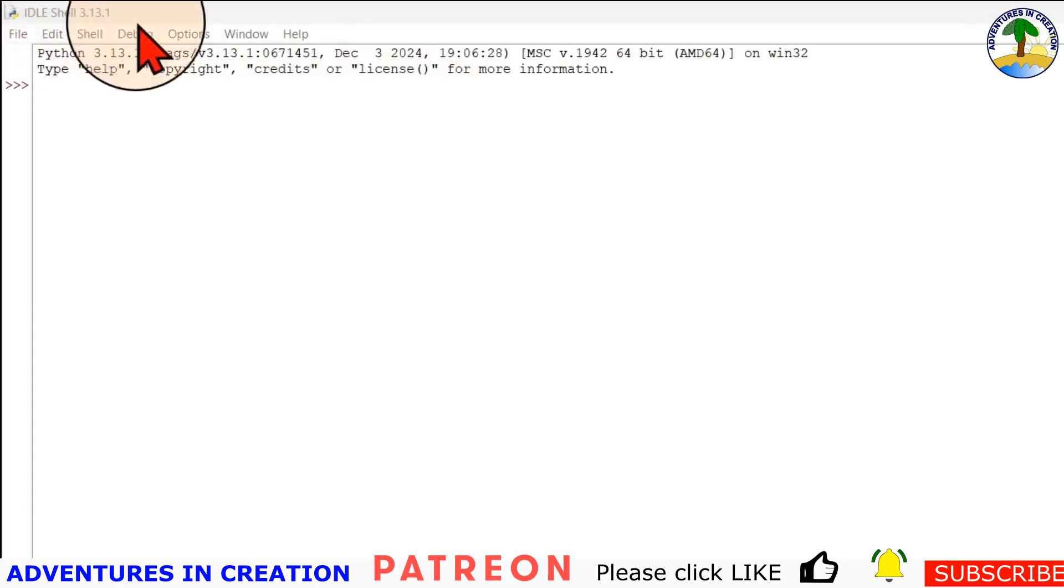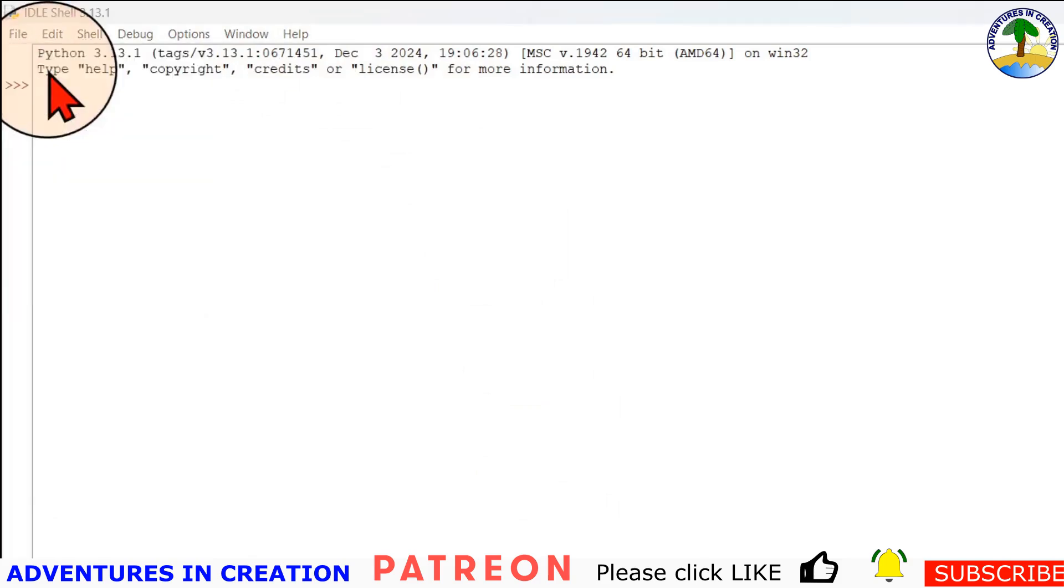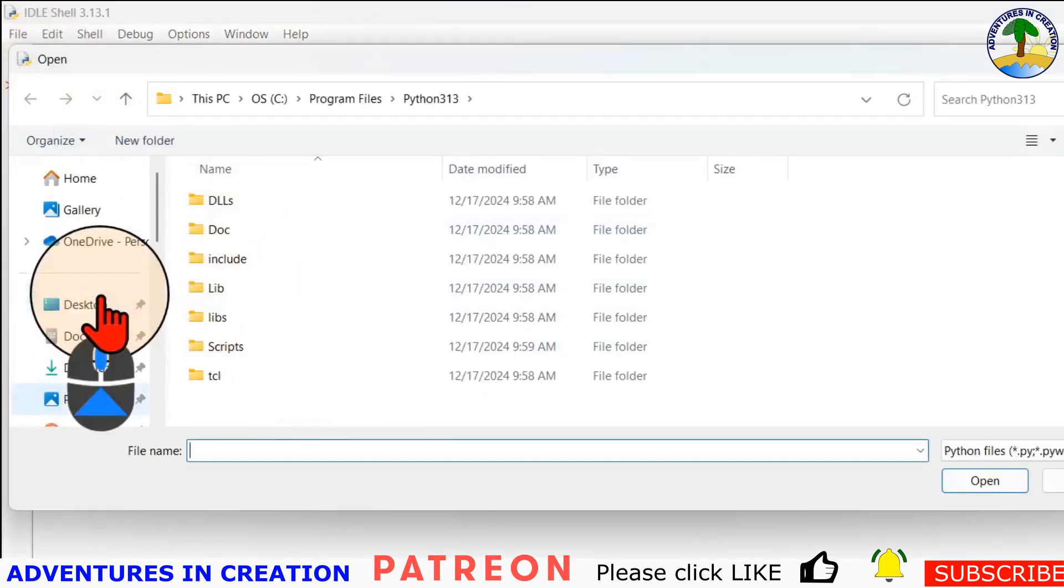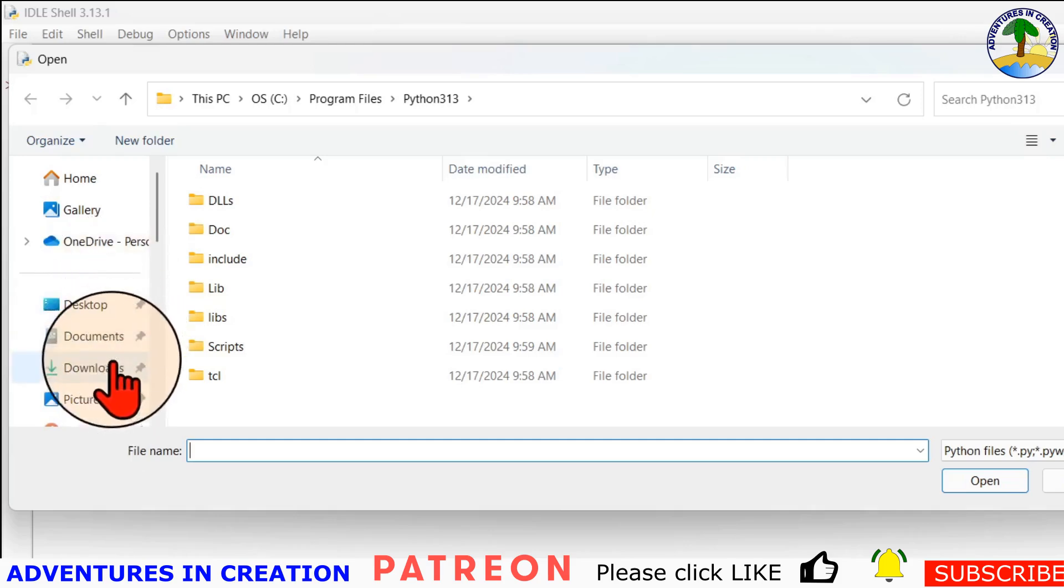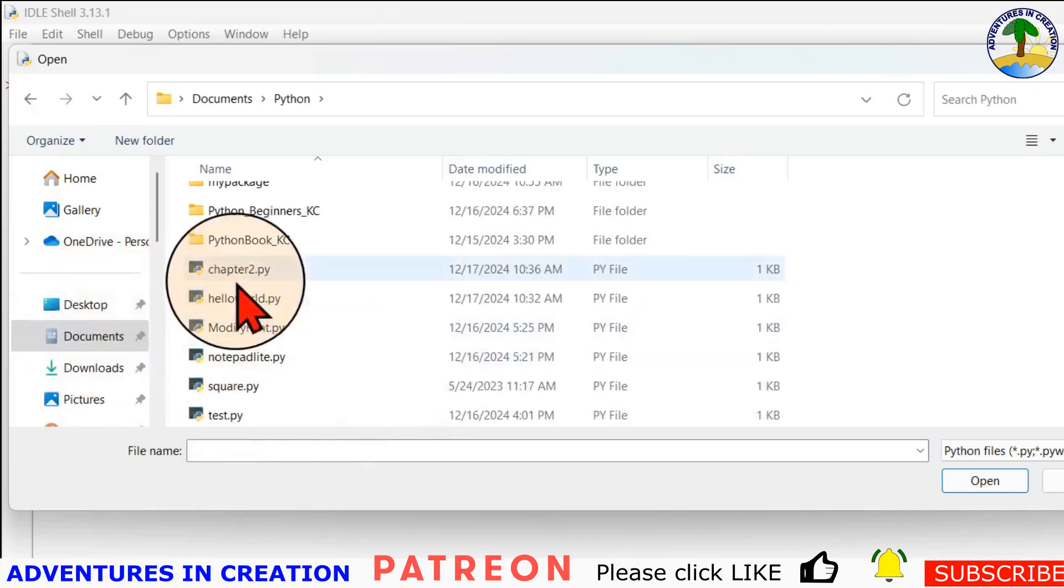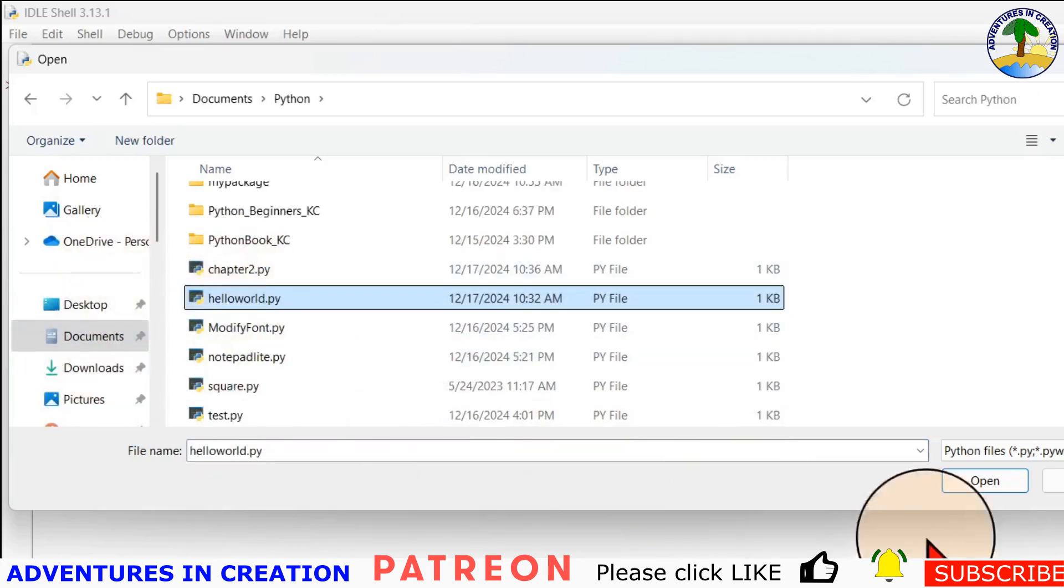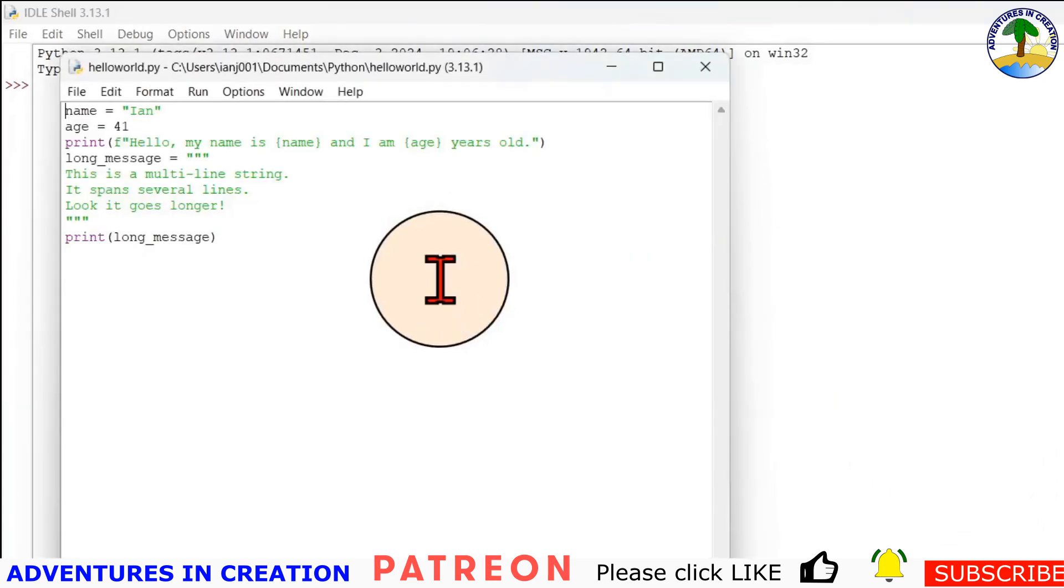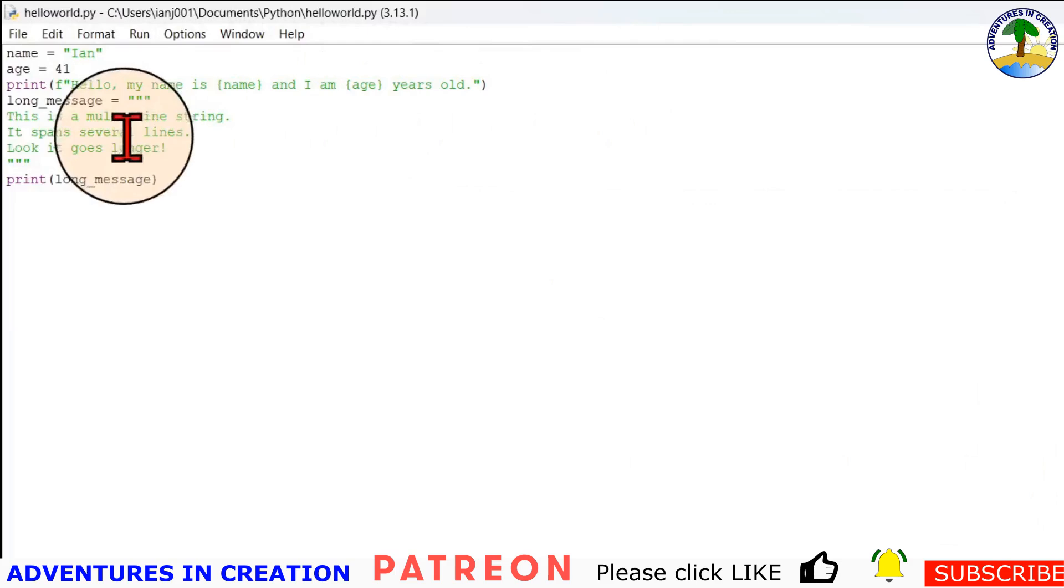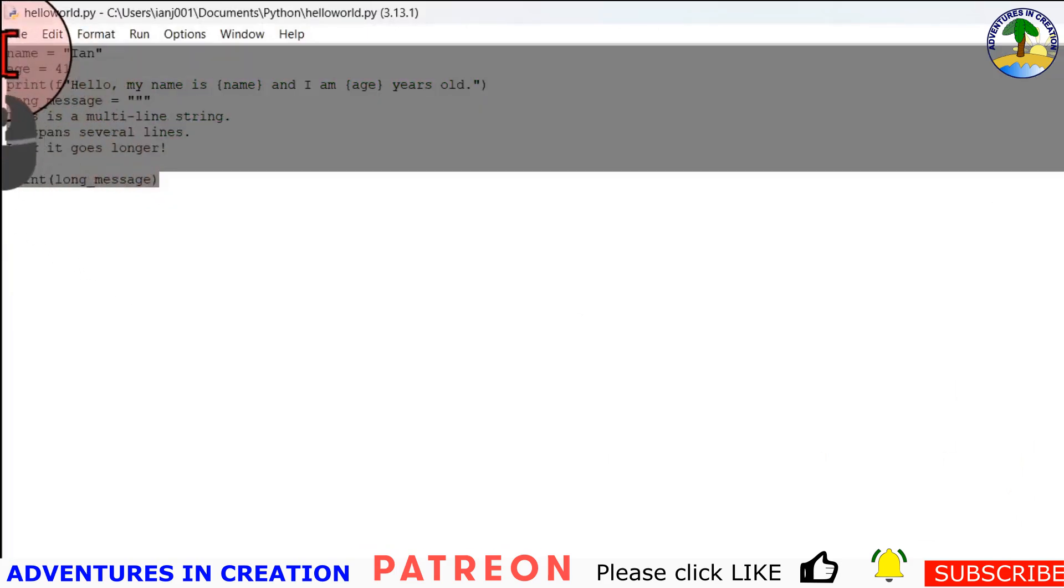All I've done is opened IDLE. I'm in the shell. What I'm going to do is file, open a file, and I'm just going to open my hello world file. So there's my hello world file. We left it in a bit of a mess last time, but that's okay. What I'm going to do is delete everything in here.